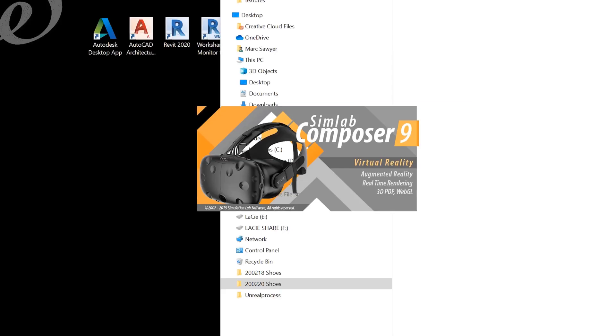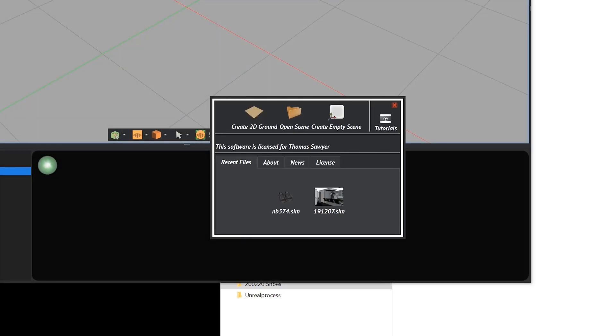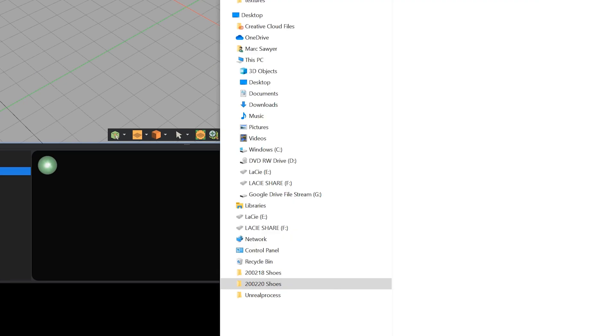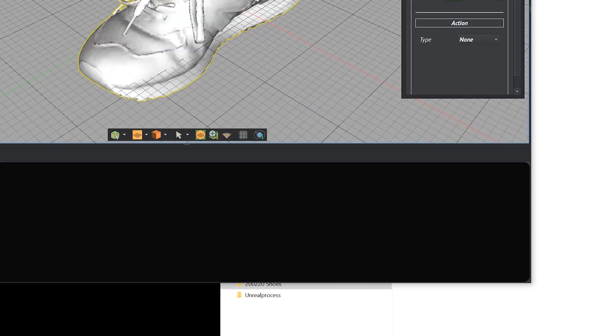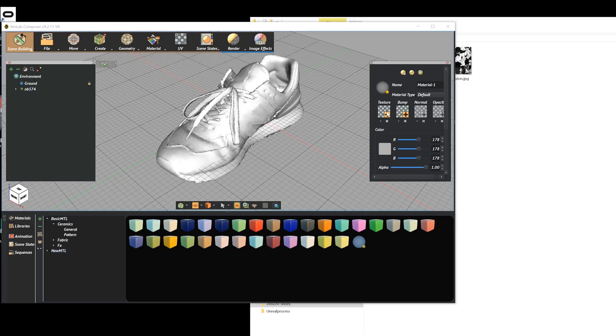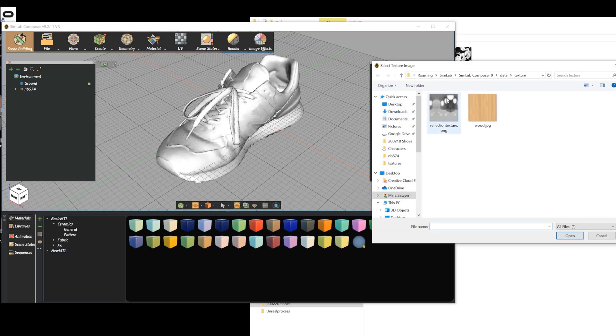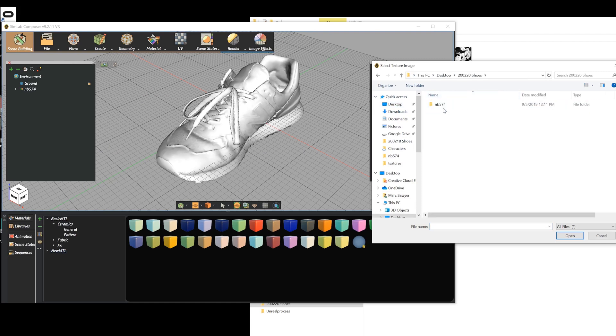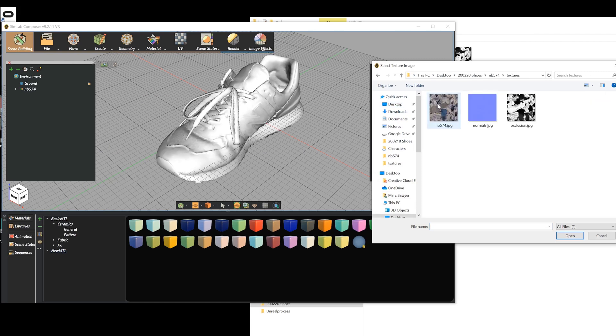I'm going to open SimLab Composer 9, and I'm going to create an empty space, and I'm going to import this file, drag that into the space there. And now it comes in without materials on it, so we're going to have to reapply the material. So I'm going to create a new material and add those textures to it.